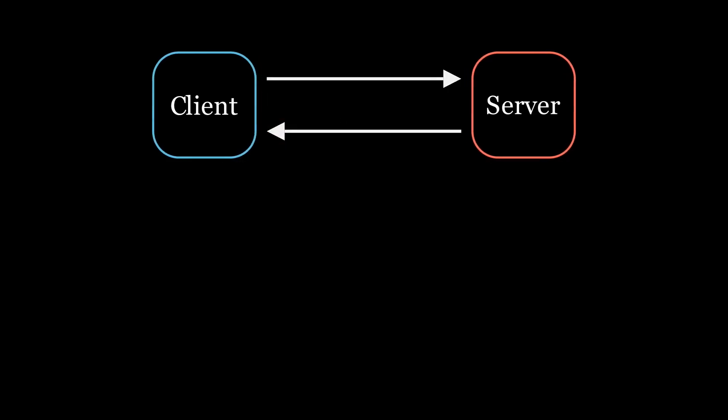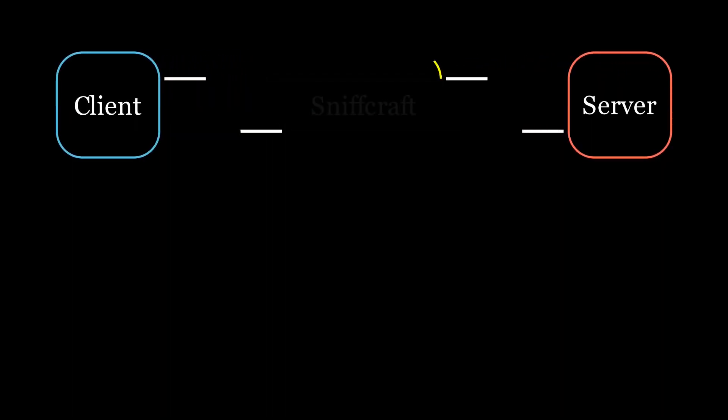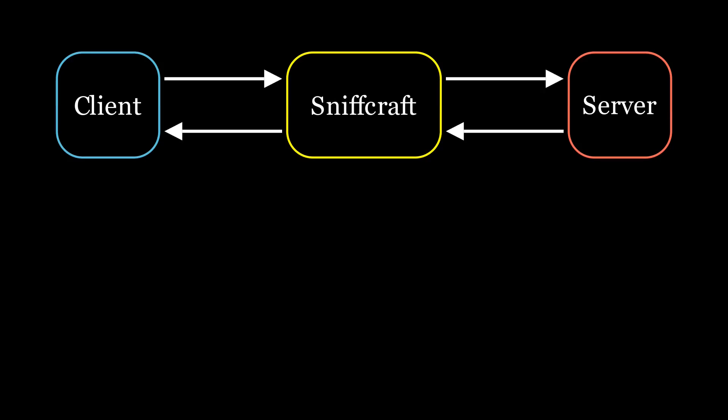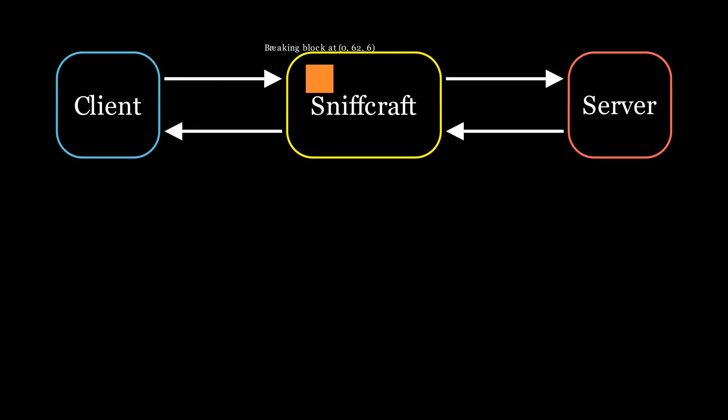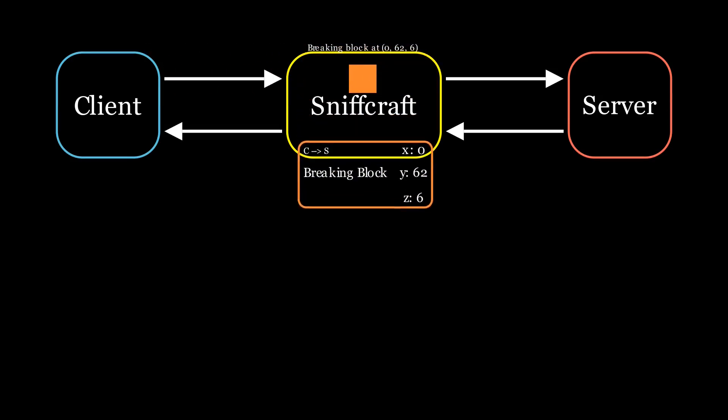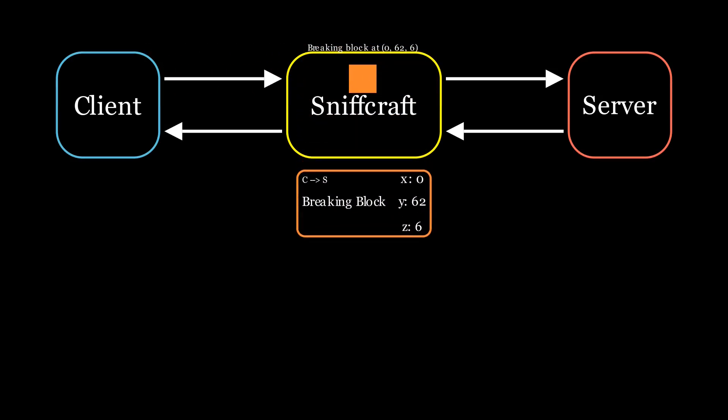It works by sitting between your client and the server. It means that you're not directly connected to the server anymore, but instead you connect to Sniffcraft, and then Sniffcraft connects to the server on your behalf. Then, when a packet comes through, either from the client or the server, Sniffcraft can decode and copy its content.